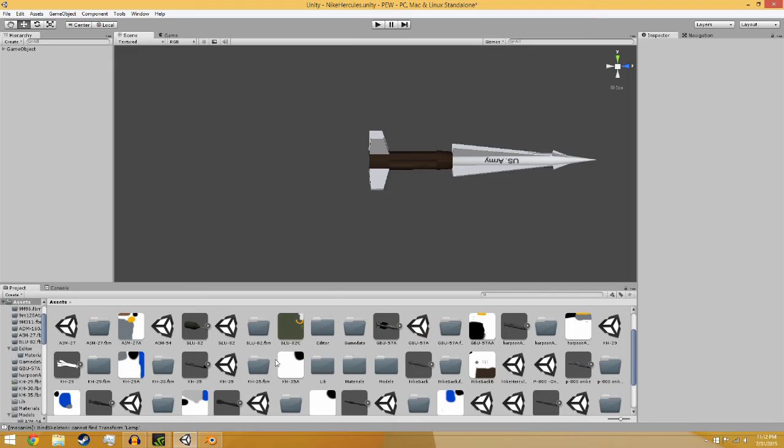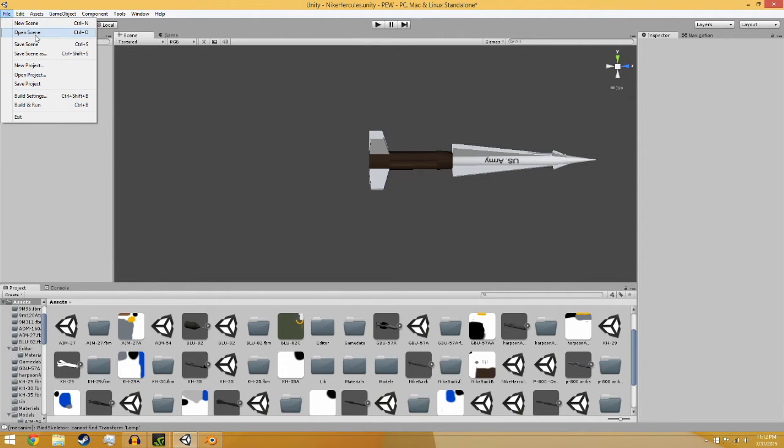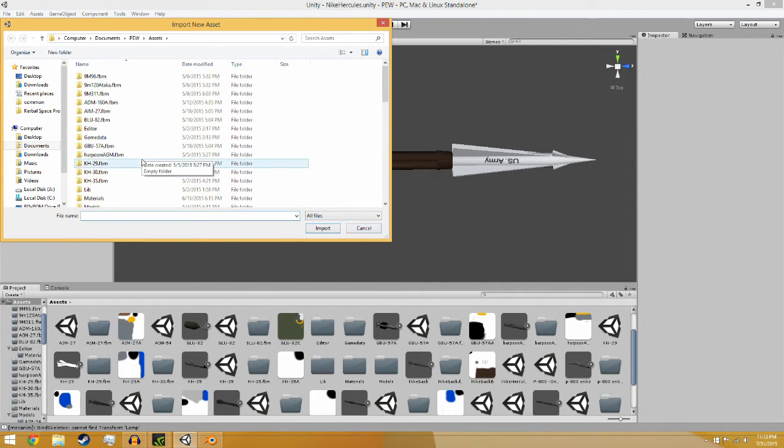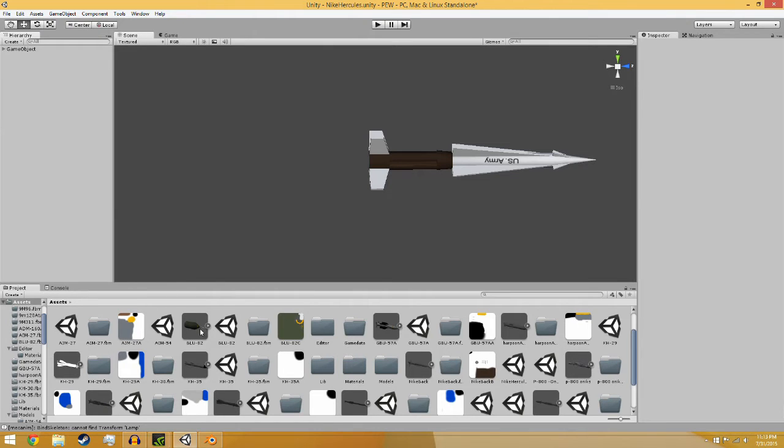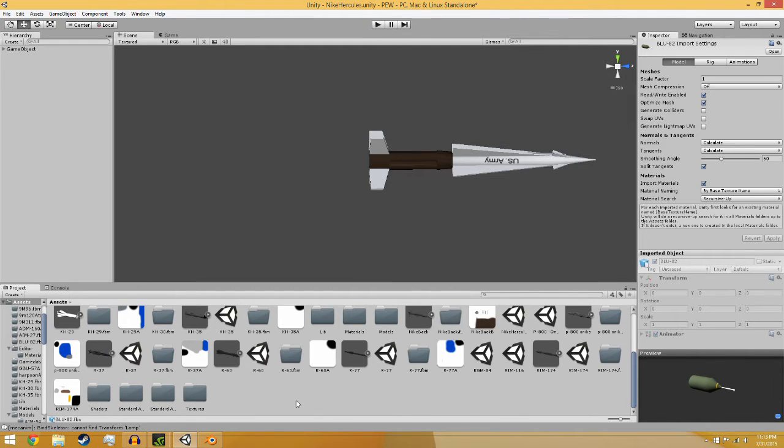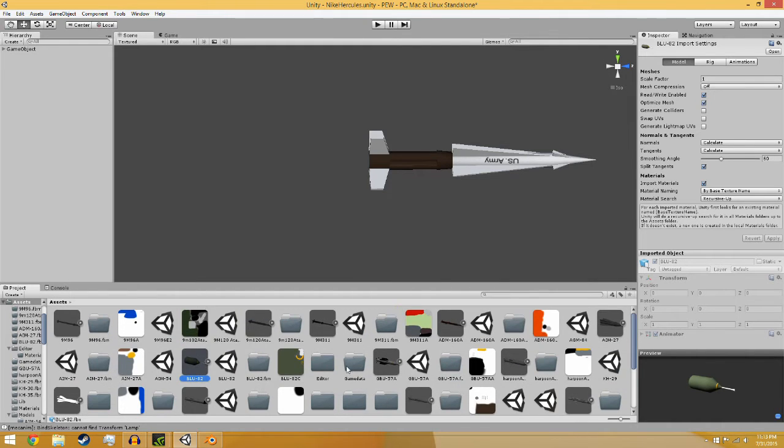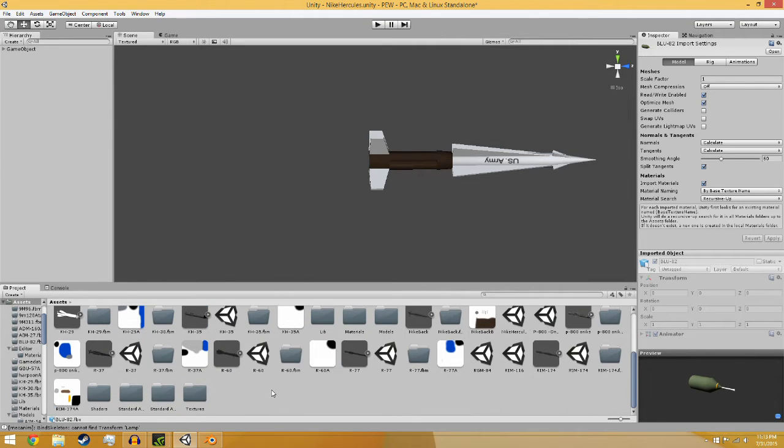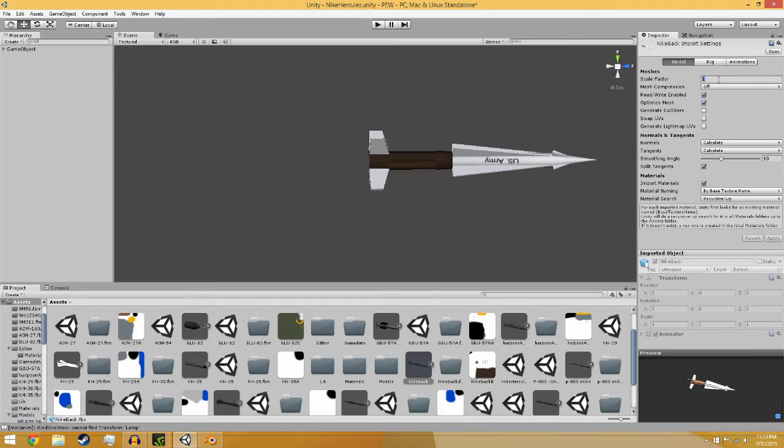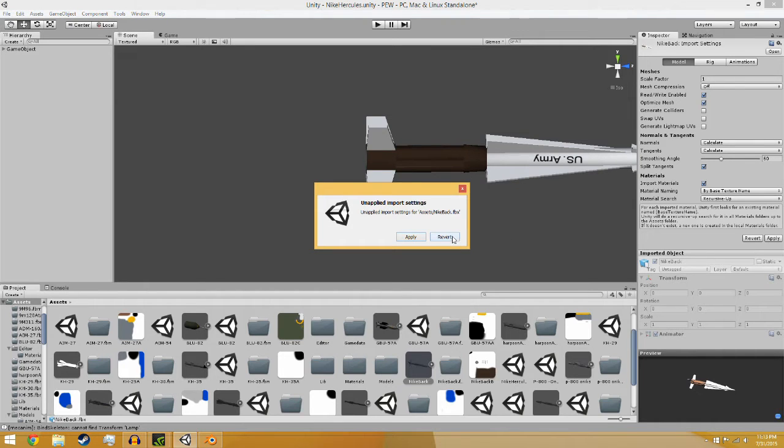In Unity what you do is you go assets, import new asset and this is where you would import it into Unity. I've got a lot of parts now and I can't find any of them. There's the actual Nike. You can see this is just a preview. Make sure you have your scale factor set to one, by default it will be 0.1 and you don't want that. Make sure you have rewrite enabled and optimize mesh. Do not generate colliders, I found that it's a bad recommendation. Make sure you do split tangents and that will basically mean it actually gets smoothed out and looks better.